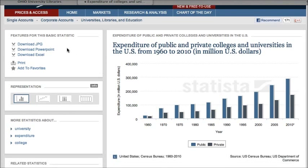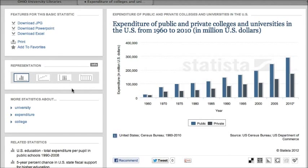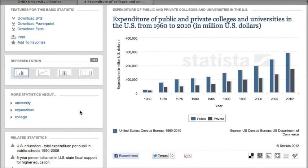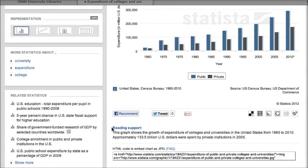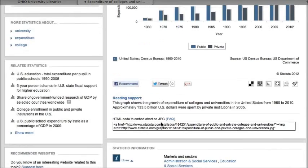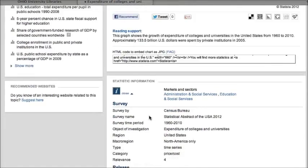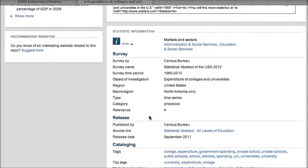I have some options on the left-hand side to actually download the graph as an image or to PowerPoint, or even to Excel so you could do some data crunching if you needed to. You can change how the graph looks, see some related statistics, and share the graph via different social media networks. As you scroll down you'll see the statistic information.